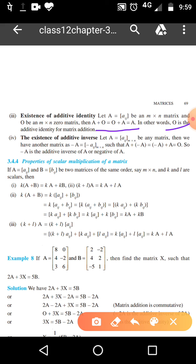Now, existence of additive inverse. Suppose one is a number — a number should be added to it such that we get an identity. That number is the additive inverse. For example, for the number one, minus one is added to one and we get zero, which is the additive identity. So minus one is the additive inverse. For a matrix A equal to Aij, the negative of that matrix is the additive inverse of the matrix.